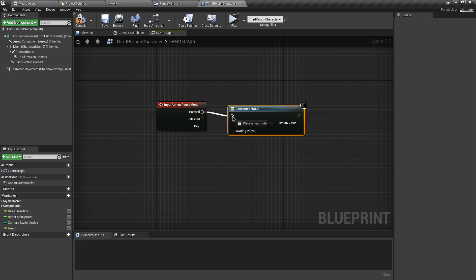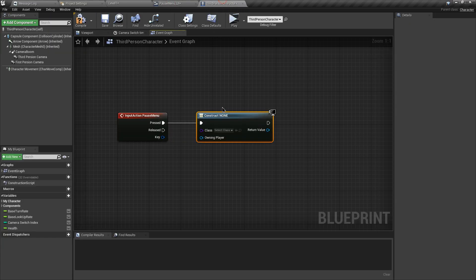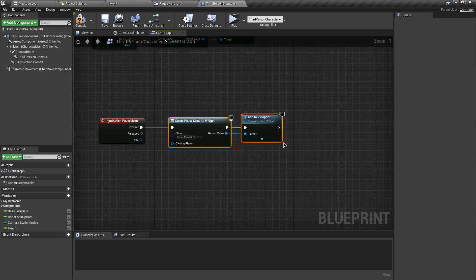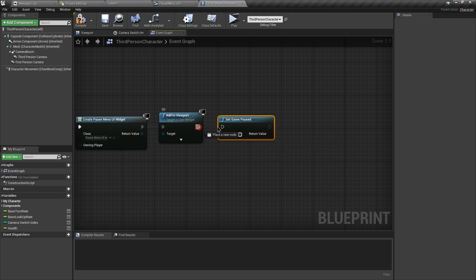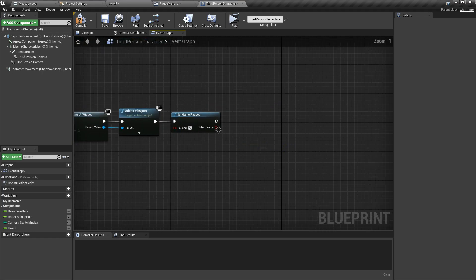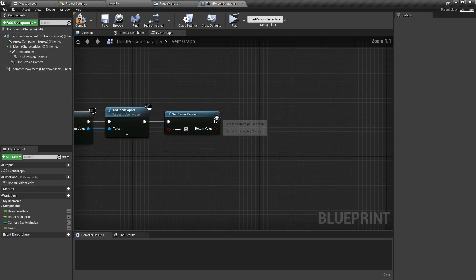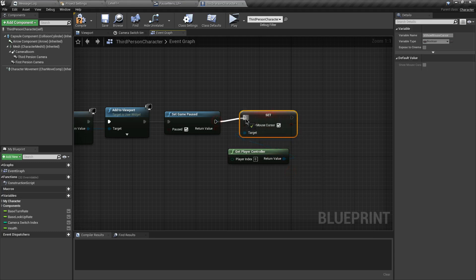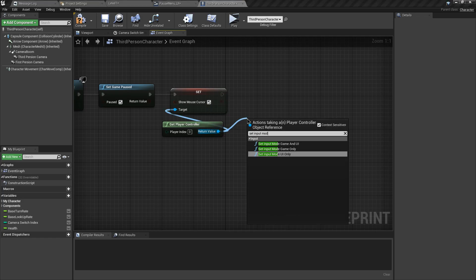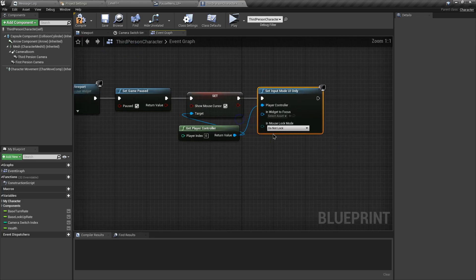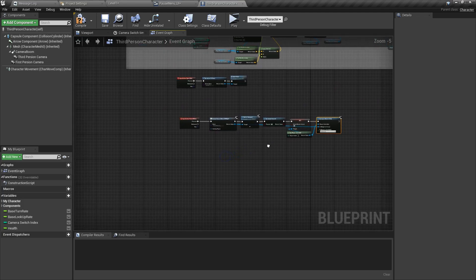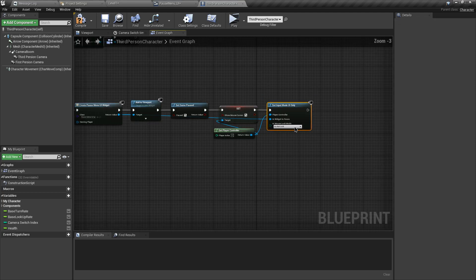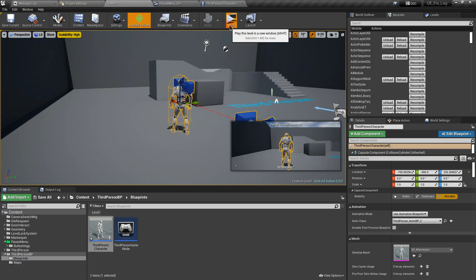When pressed, create the widget — search for 'PauseMenu' — and add it to the viewport. After creating the pause menu, search for Set Game Paused, connect the execution pin, and set it to true to pause the game. To enable button clicking, get the Player Controller, search for Set Show Mouse Cursor and check it true. Then search for Set Input Mode UI Only and connect the widget return value.